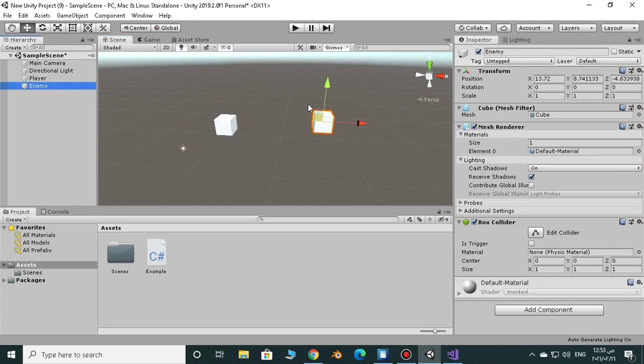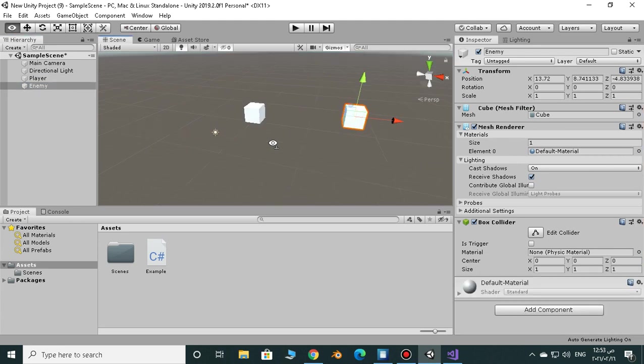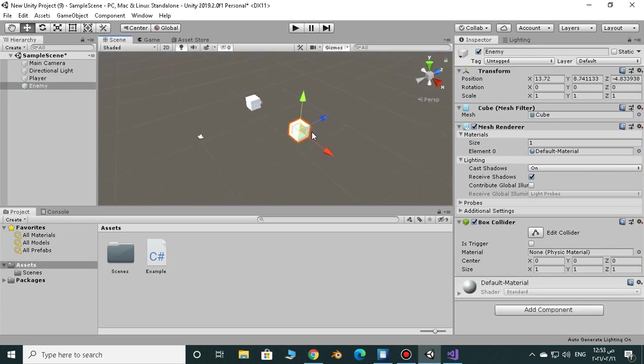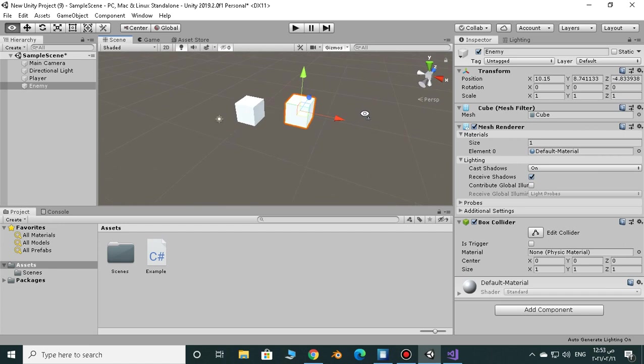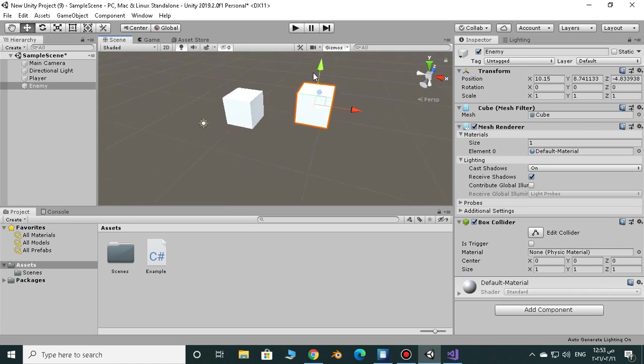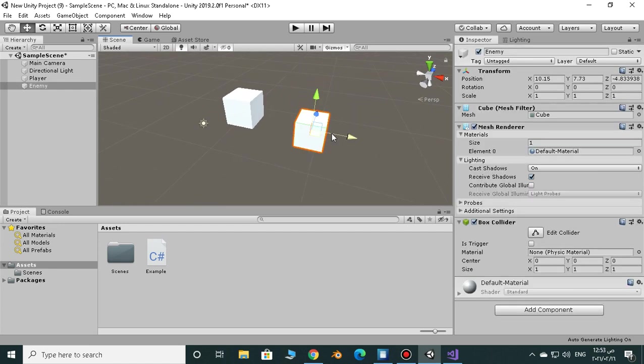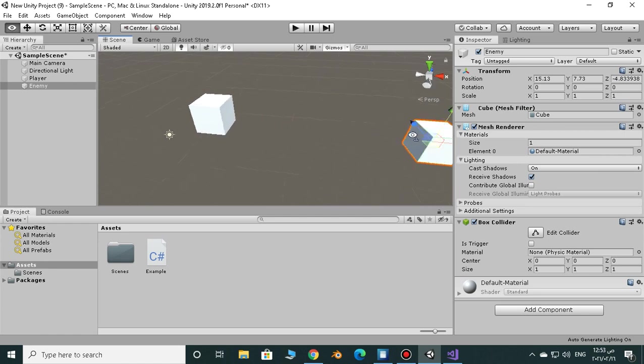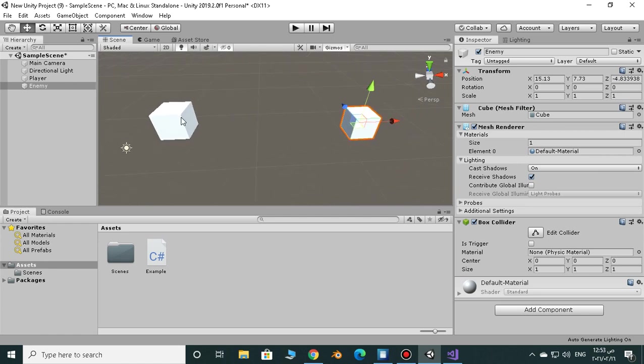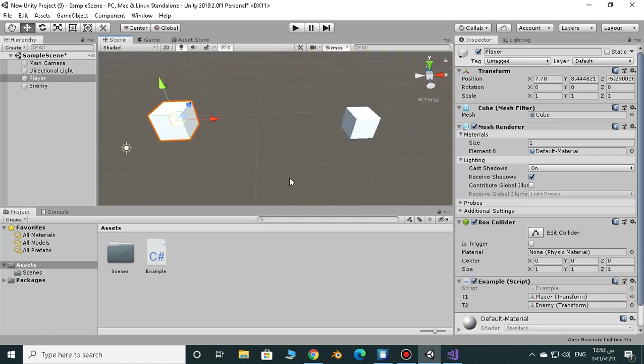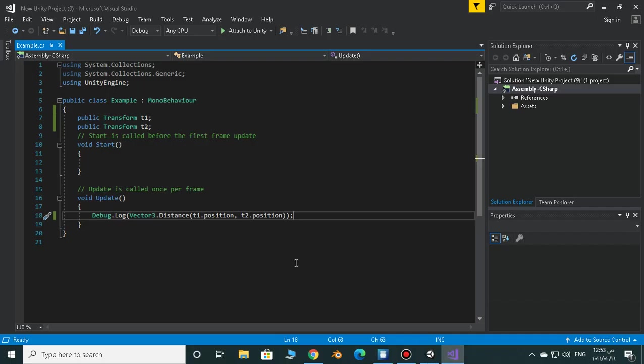And if the enemy was close enough to attack the player, just make him attack the player, very easy. So now this is our enemy and this is our player and let's make it happen.